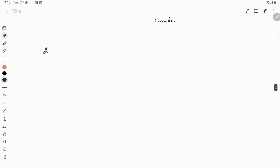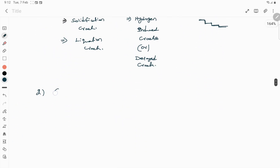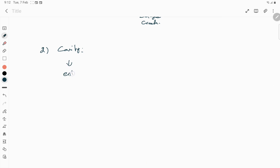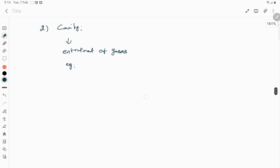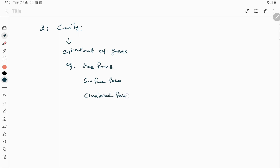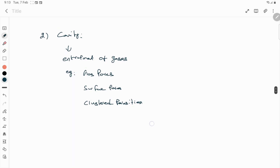The second category is cavities. A cavity can be formed in the weld sample mainly due to two reasons, and accordingly it can be classified. The first reason is entrapment of gases. Because of gas entrapment we get cavities; examples include gas pores, surface pores, and clustered porosities. These are examples of cavities occurring mainly due to entrapment of gases.